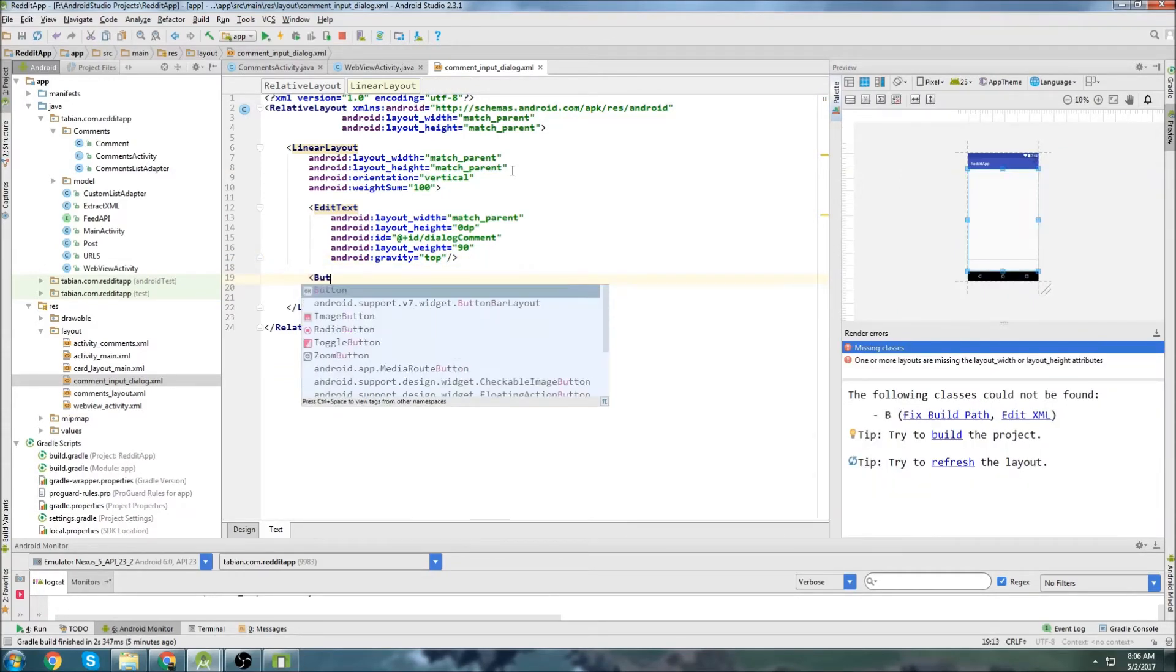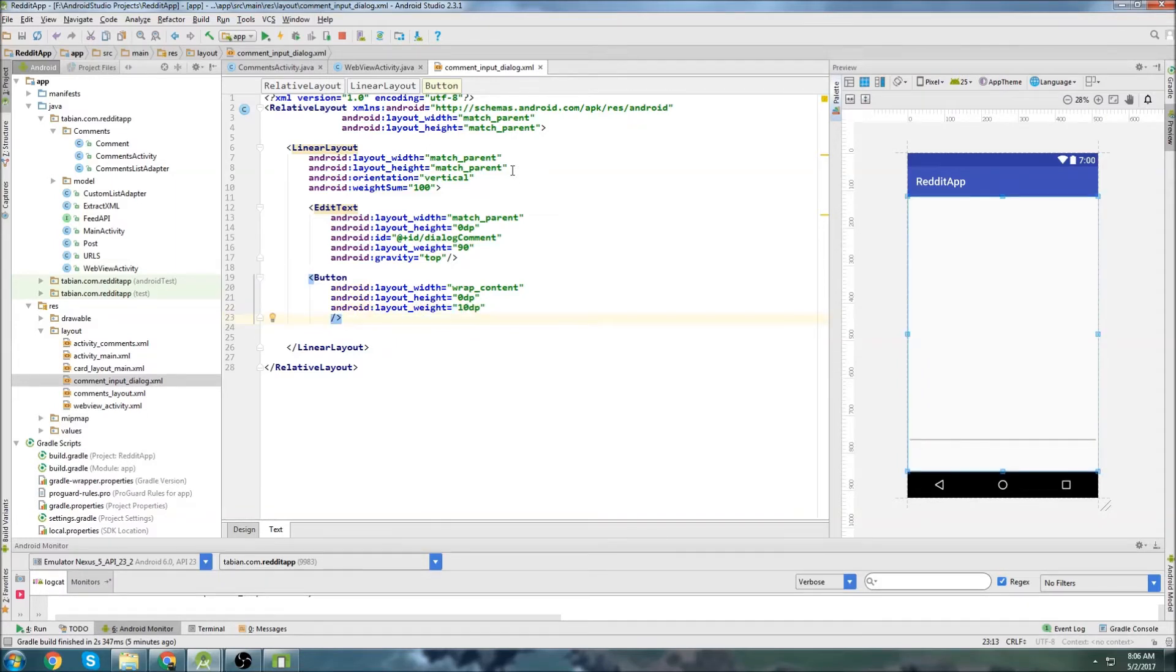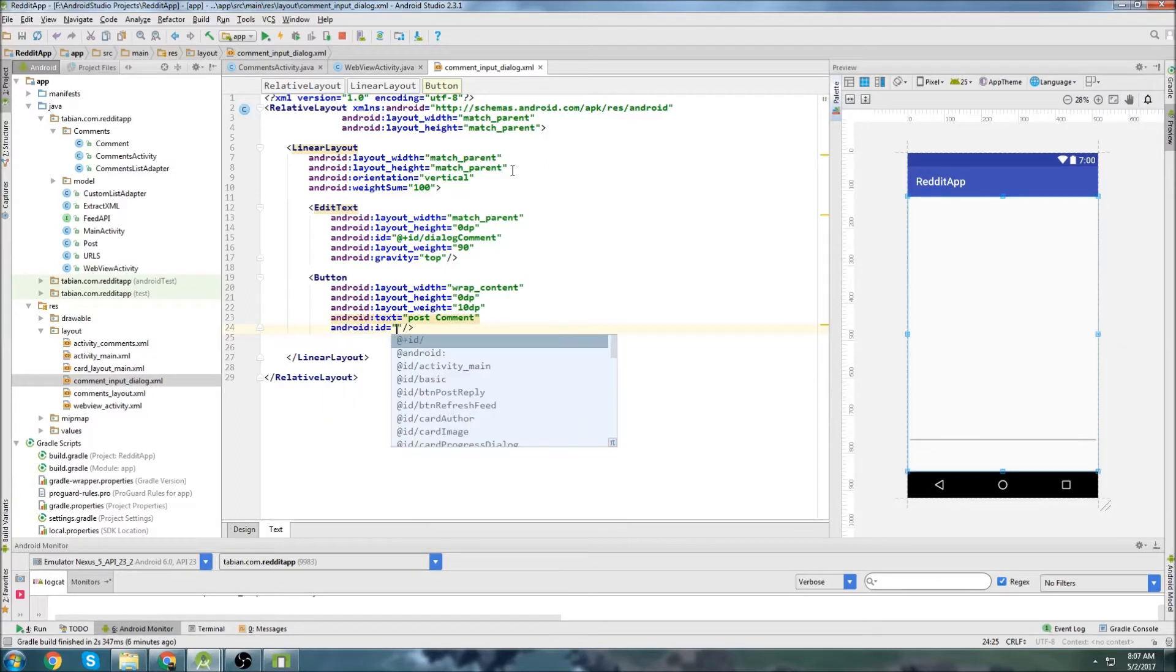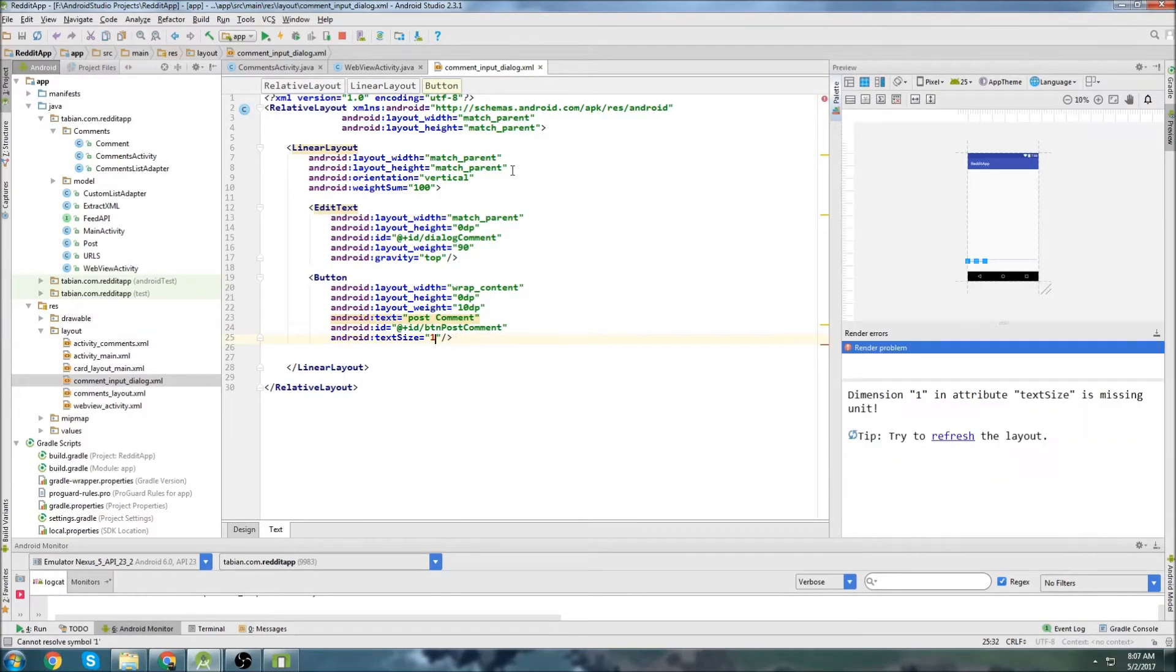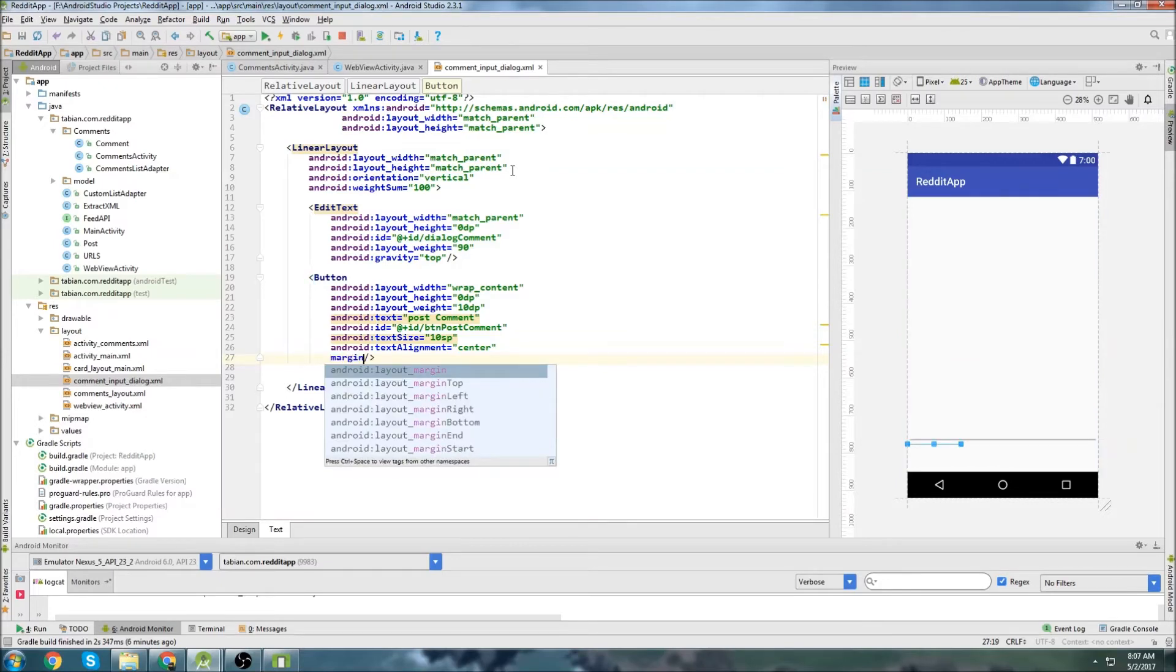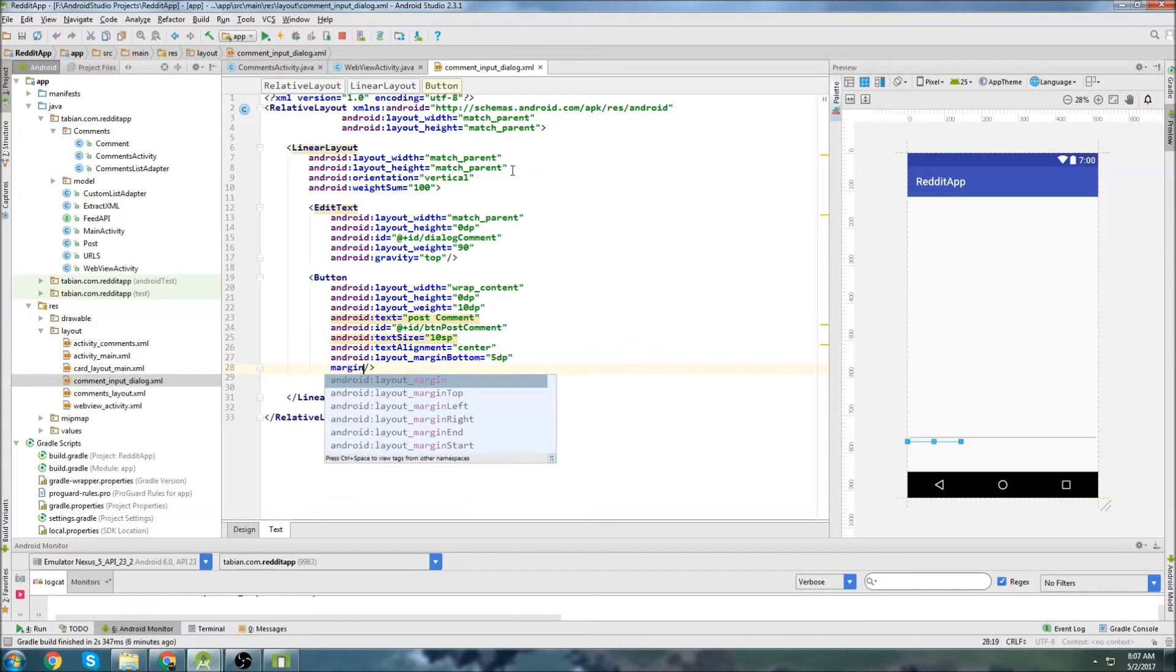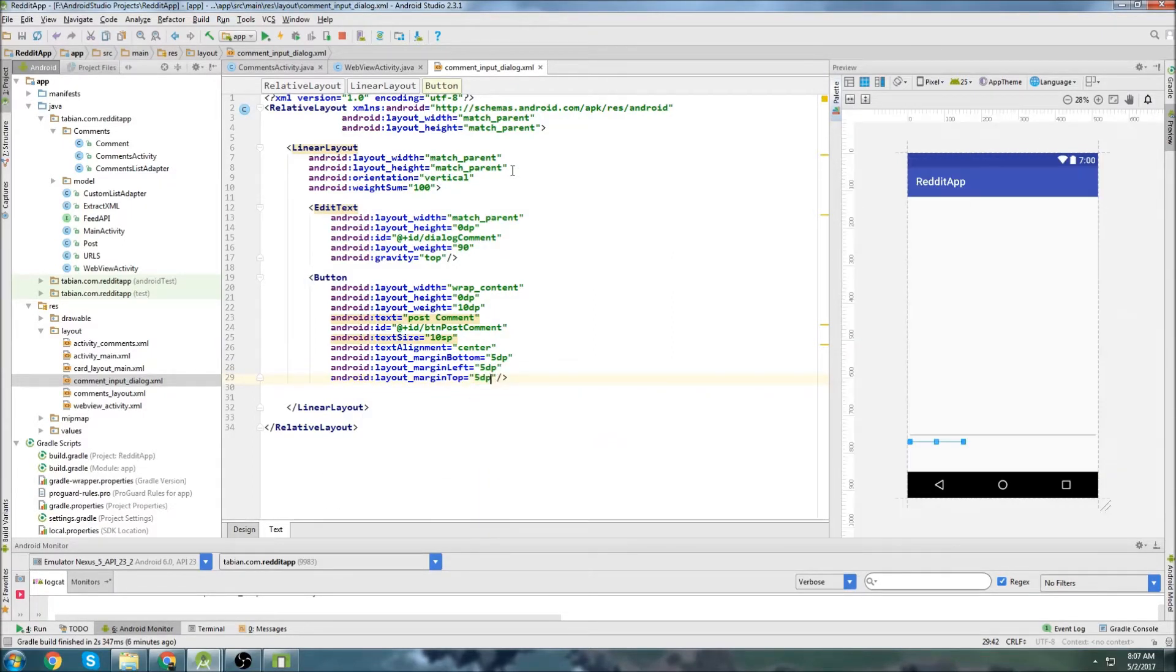Now let's create our button. The button width is going to be wrap content, and once again the height is going to be 0DP. We're going to set our weight to 10. So it's just going to occupy that last little bit down at the bottom. We'll set some text, I'll say post comment, and we'll give it an ID of button post comment. We'll do text size of 10SP, and we're going to do a bunch of material design stuff later. So I'm just going to basically get this in, and it's going to look like crap, but we're going to clean everything up later. Let's do a margin bottom of 5DP, and margin left, 5DP, and margin top of 5DP.